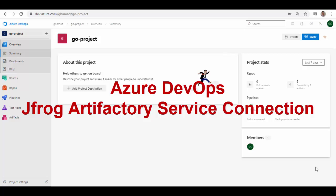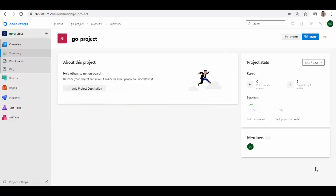Hello friends, welcome to this session. In today's session we'll see how to create an Azure DevOps service connection for JFrog Artifactory. You can see here I am in one of my projects — a Go project, which is Golang based.